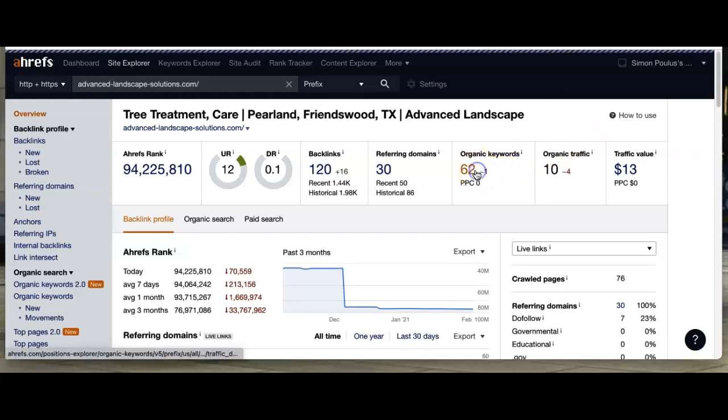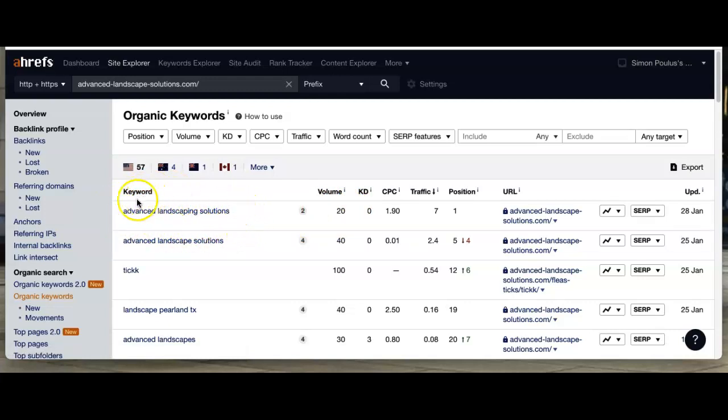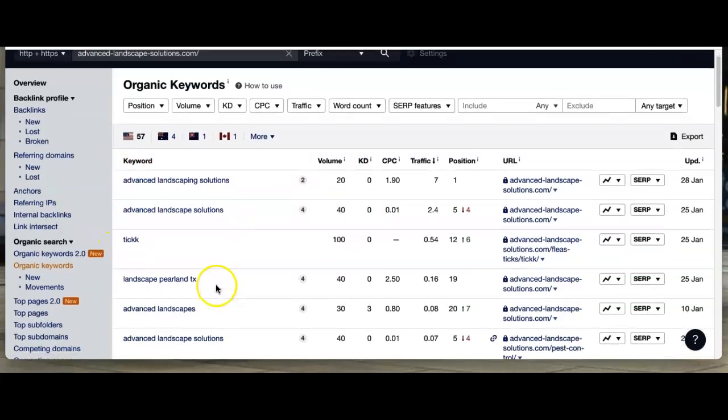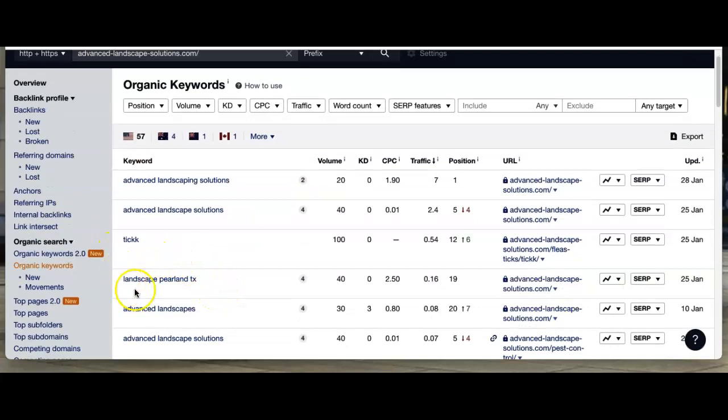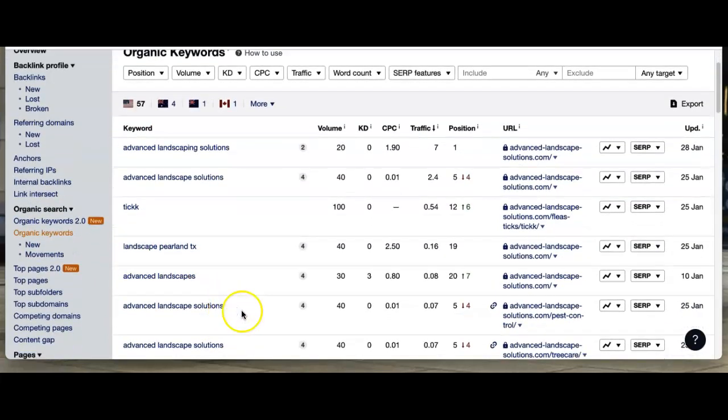With these keywords, we're staying with them. 20 people a month are searching for Advanced Landscaping Solutions. We show landscaping, just these big keywords here.